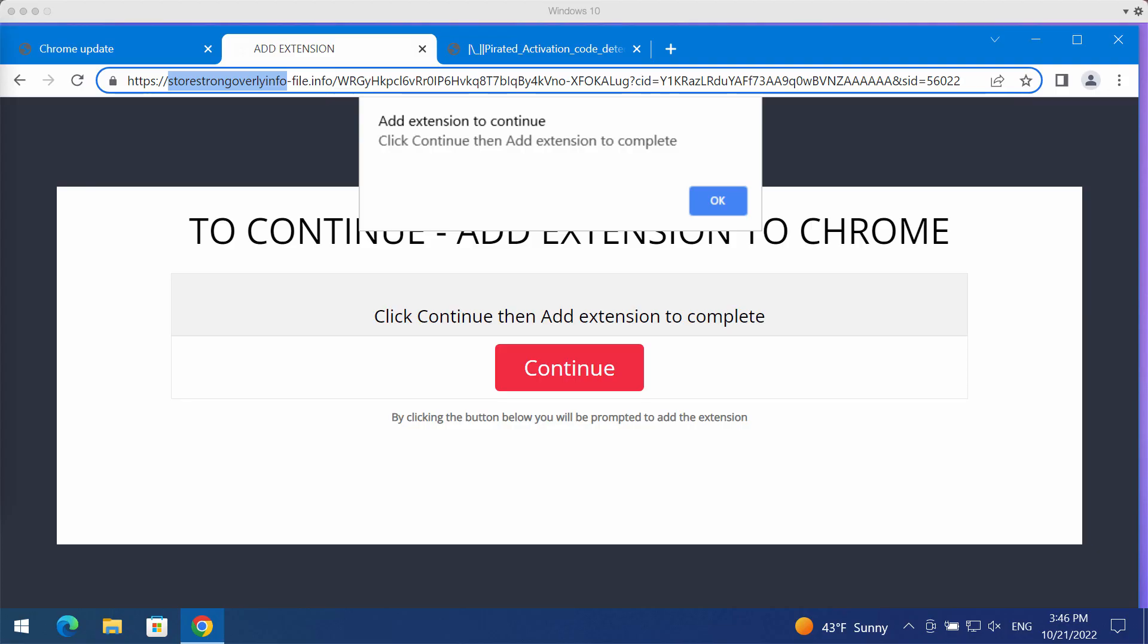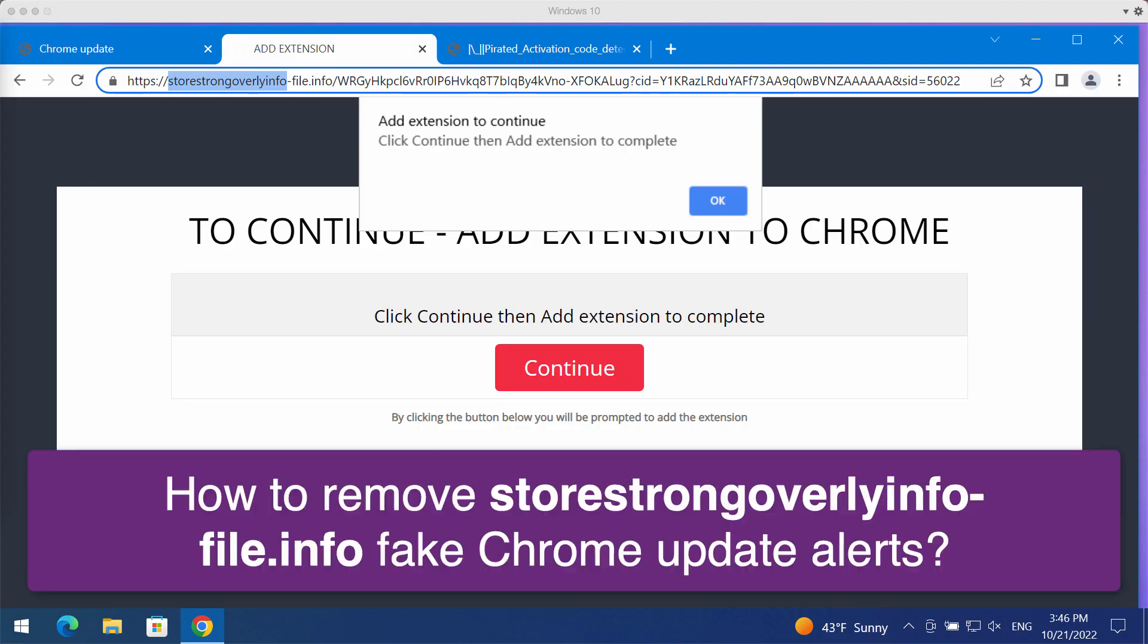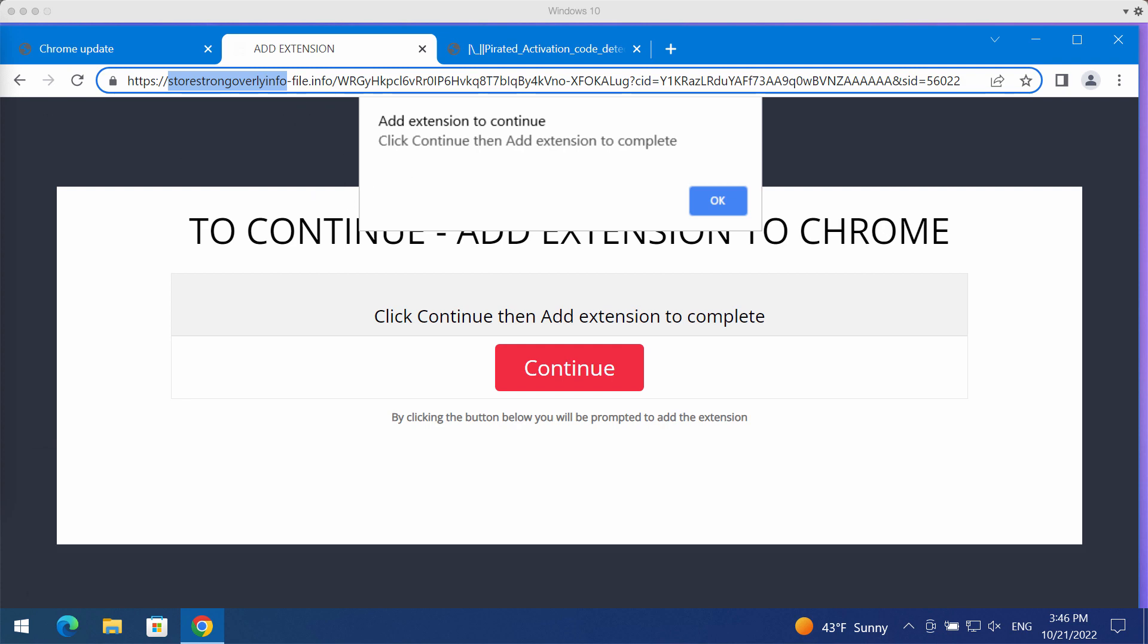This video guide will provide you with instructions to get rid of fake Chrome update alerts which come from the site store strong overlay info file dot info.